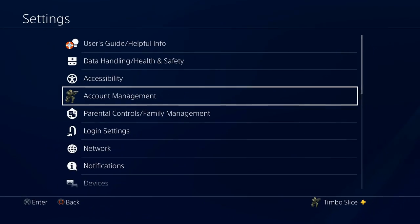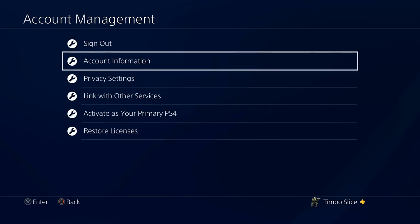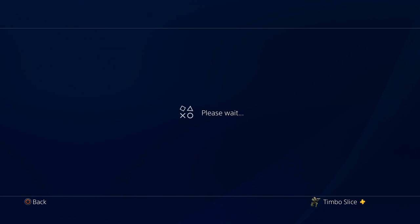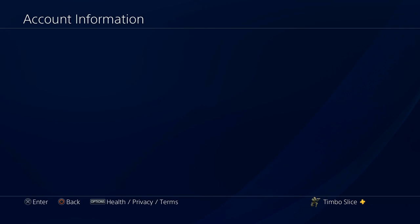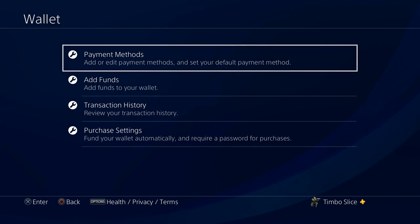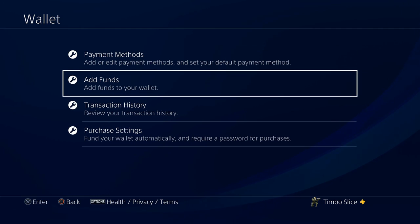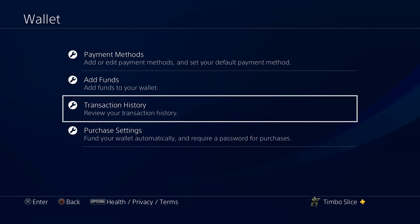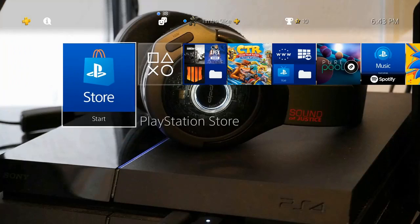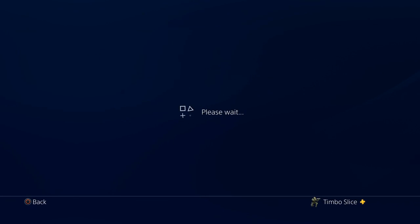If we go to Settings and go to Account Information and then to your wallet on the settings section, you'll notice there is no option to actually check your balance under this menu. You can go to the transaction history, but you can't see your current balance. So what I usually do is I go over to the PlayStation Store.